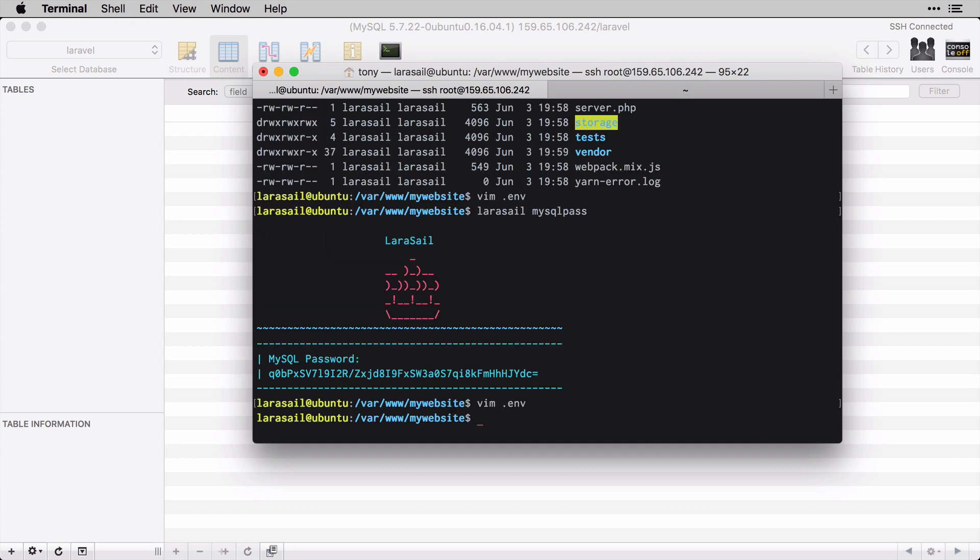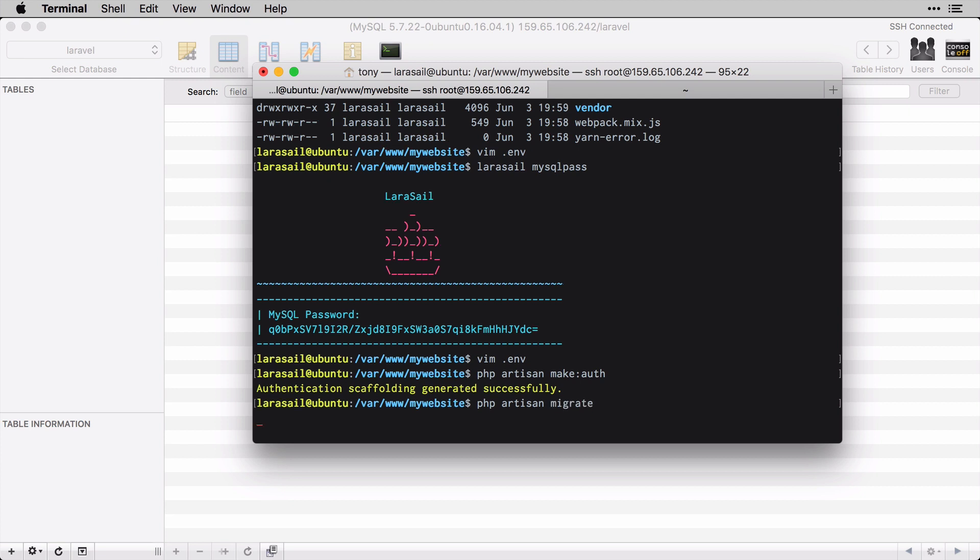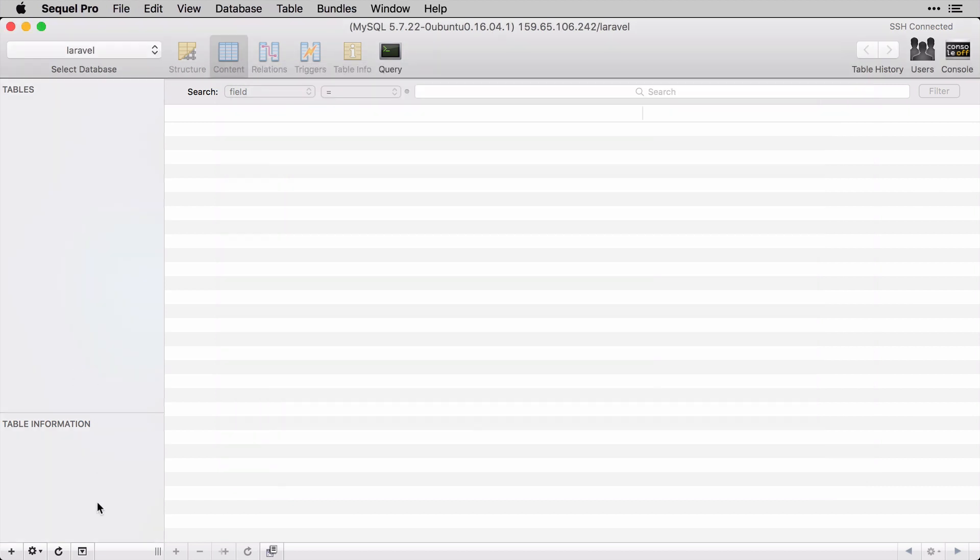I will need to add that for my database password. Okay, so let's go ahead and run the php artisan make:auth command. This will install all the authentication scaffolding as well as the migrations. So now I can run php artisan migrate.